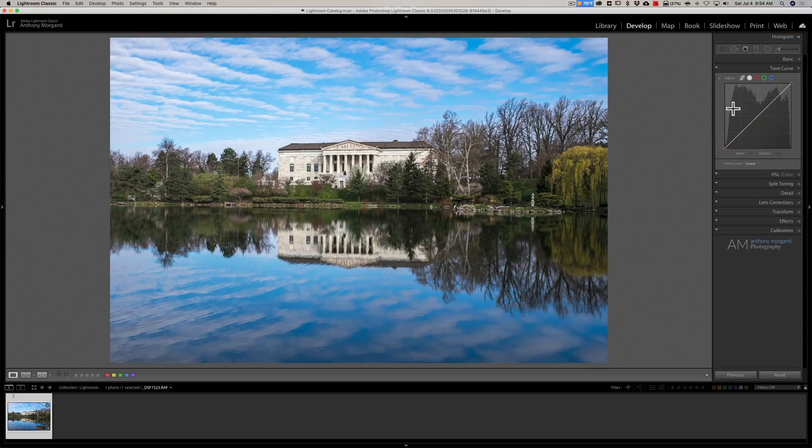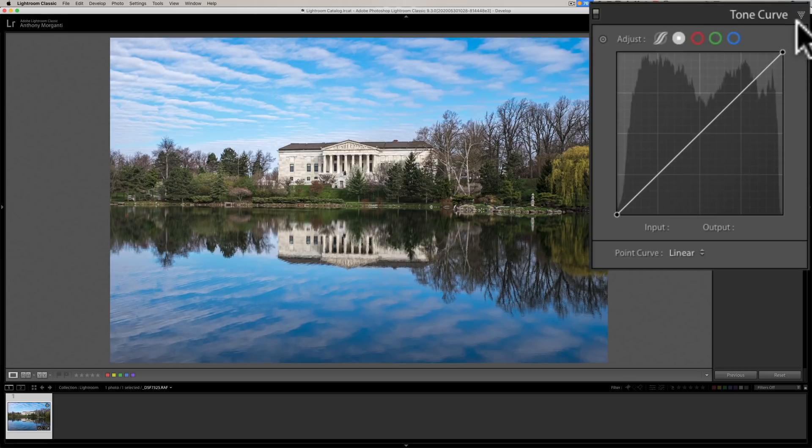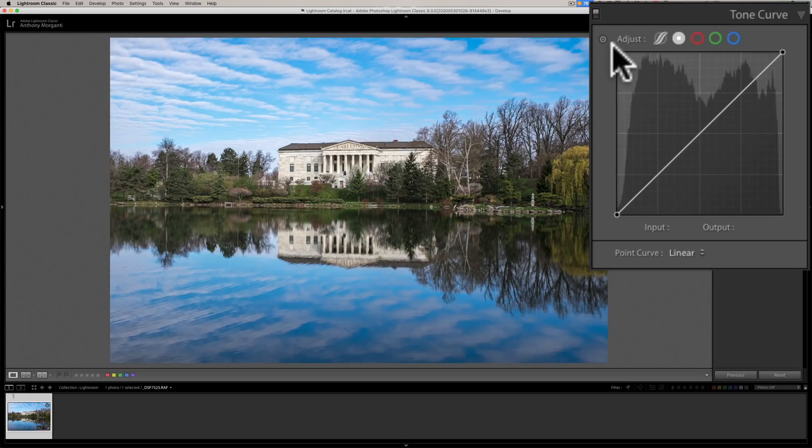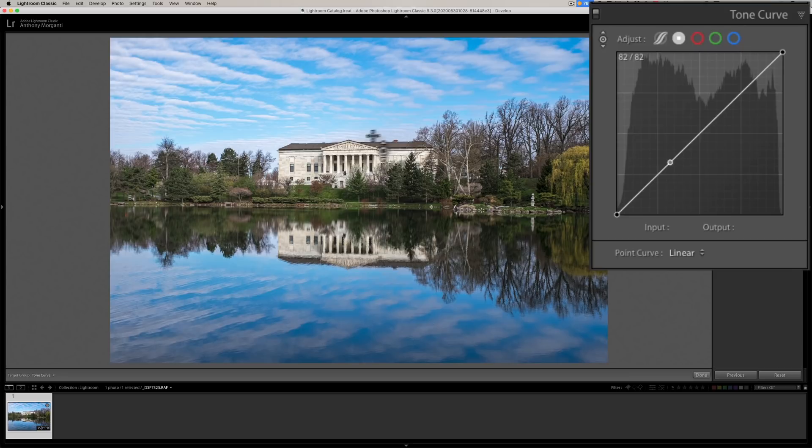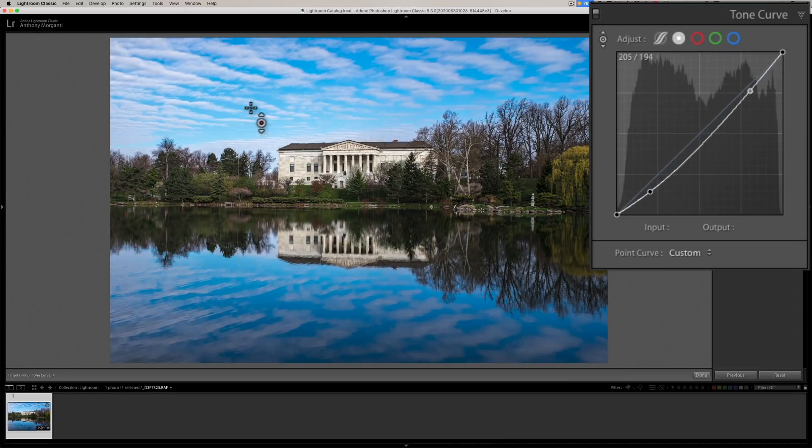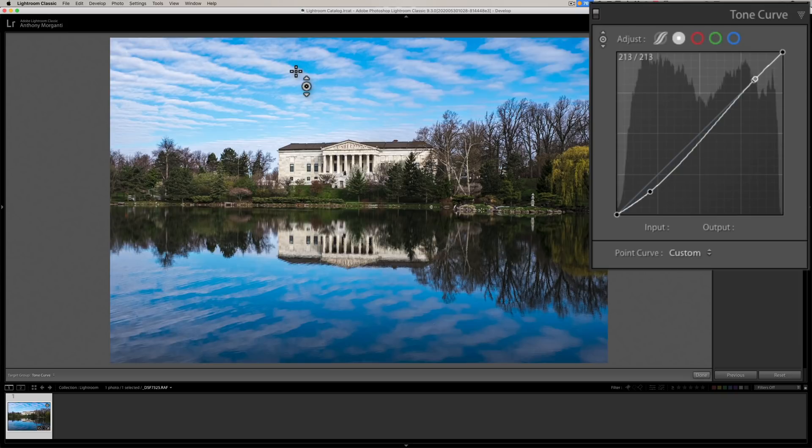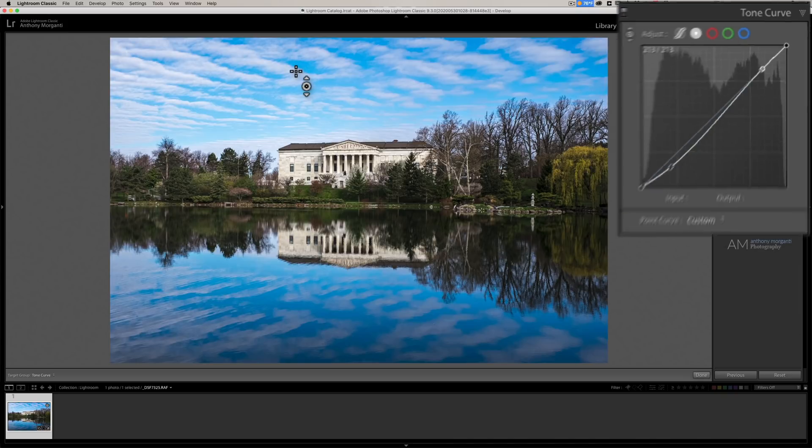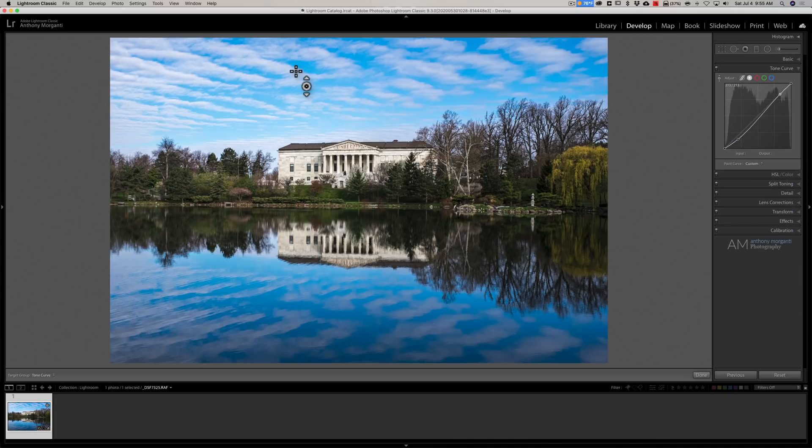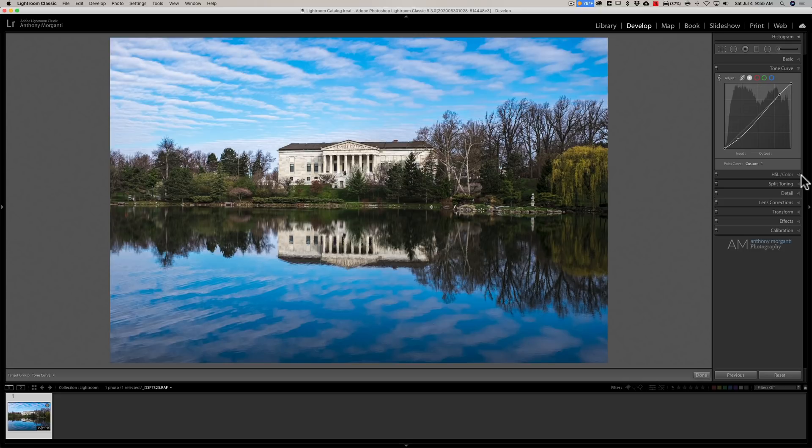Let's say you're going to start out with the tone curve and you want to make some tones darker. You would grab the targeted adjustment tool, you could go to those tones and make them darker, you could go to others and make them lighter. Now if you want to jump over to the HSL panel and target some luminance values of colors, instead of going over there, clicking on the panel, then reactivating the targeted adjustment tool...